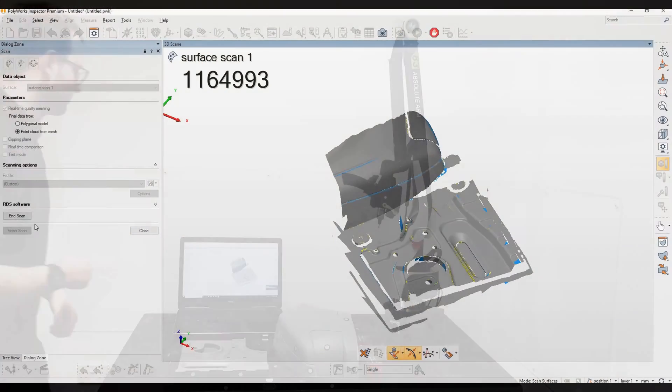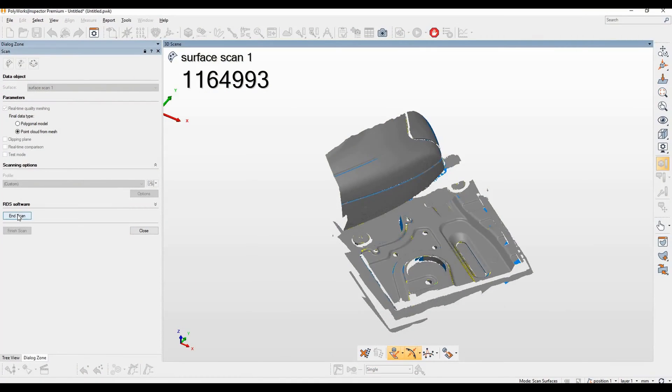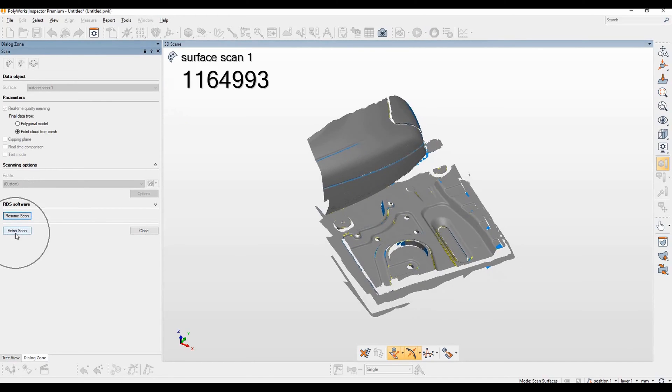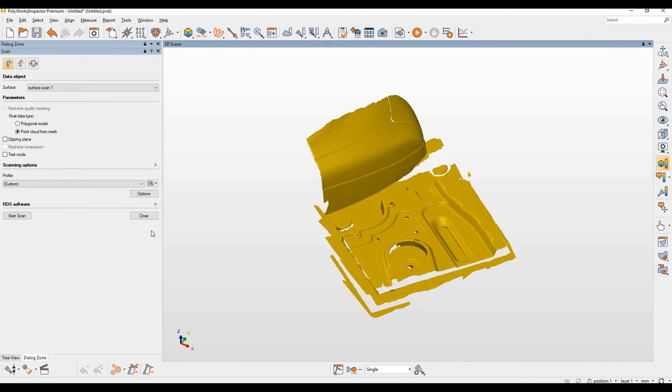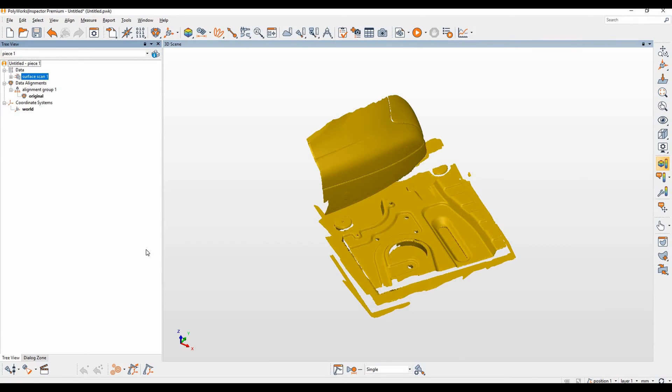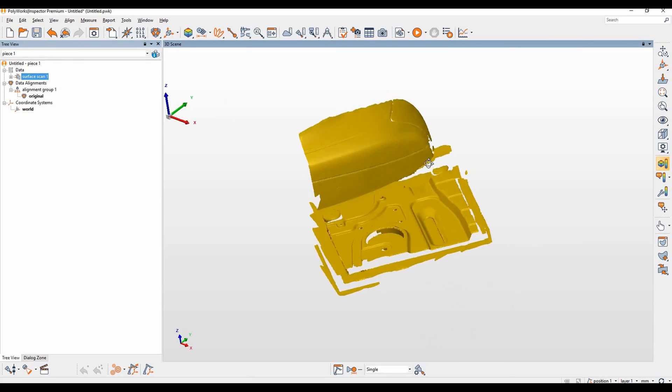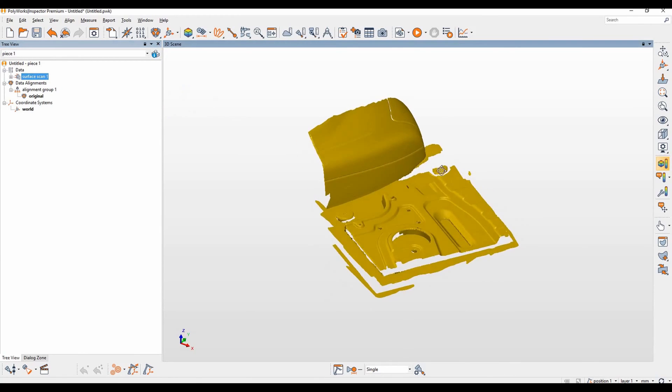Now we've finished our scan, so we'll hit end scan and then finish scan and then we will close the scanning options in the dialogue zone. Let's just have a quick look at the scan before we continue and now we will begin our device position move.